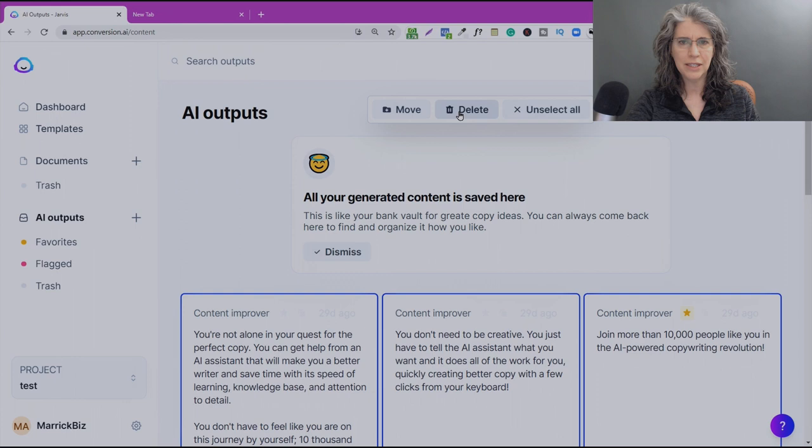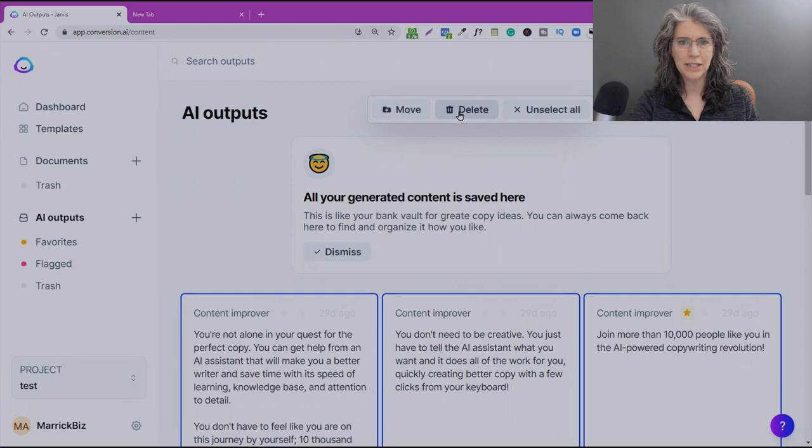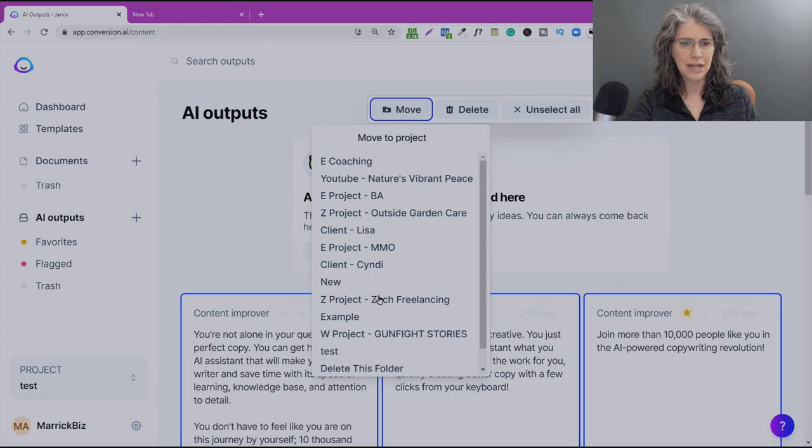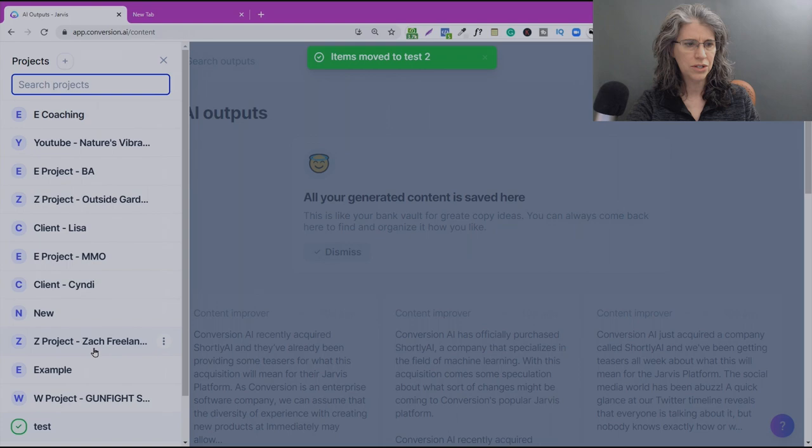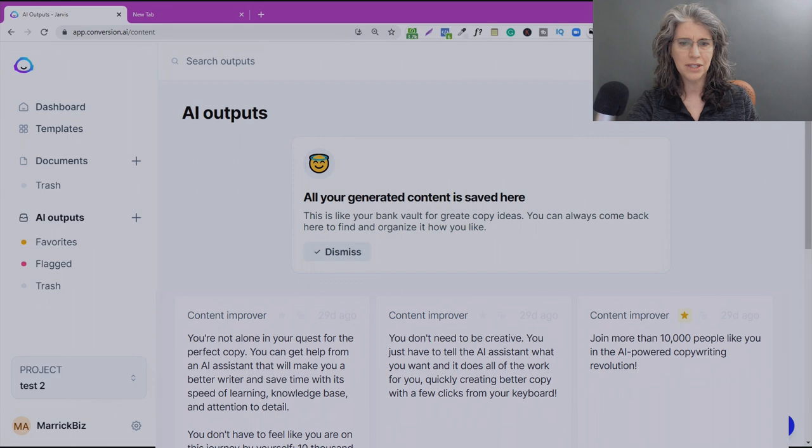You're going to see the Move, Delete, Unselect All options appear automagically. We're going to select Move, and we're going to move these over to Test 2. And when we go to Test 2, you'll see these AI outputs are now sitting here in Test 2.